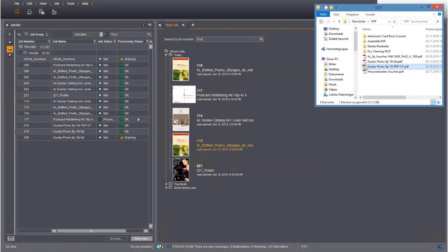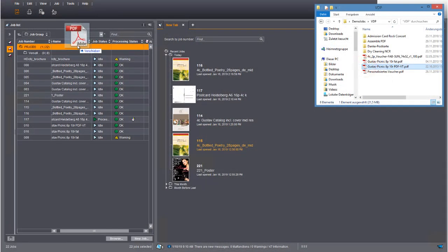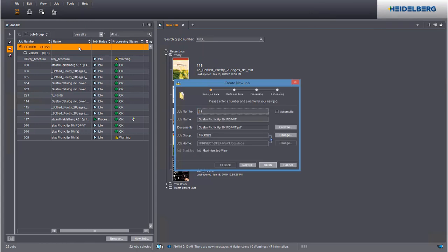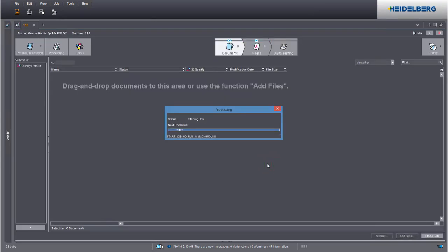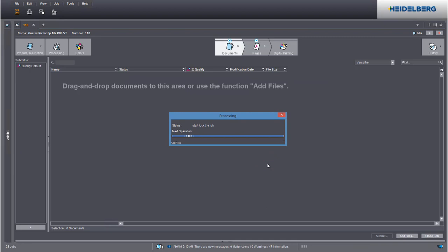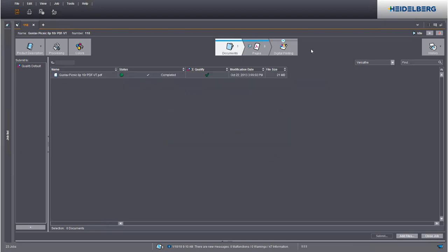Load the PDFVT document to a job. We can now begin with the print settings. Go to the digital printing step to do this.